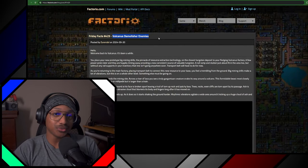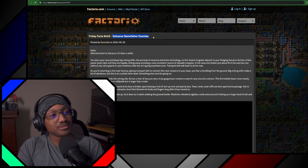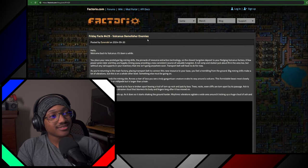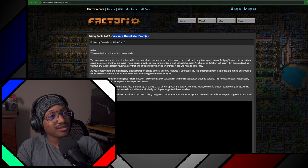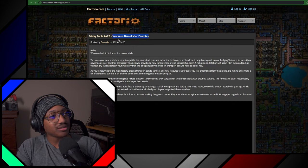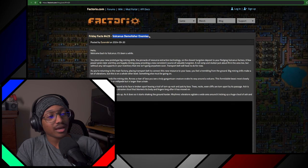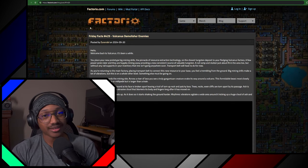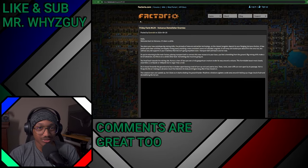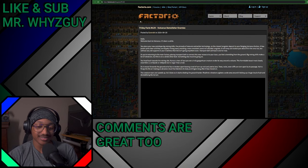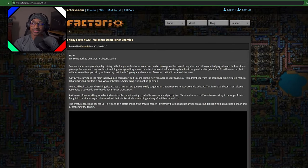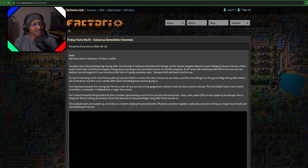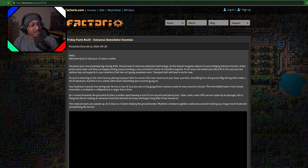All right, hello! My name is Mr. Wise Guy and welcome to Factorio's website. We're going to be talking about the Demolisher, a new enemy type on Vulcanus, or however you pronounce it. Before we get into anything else, remember to like and subscribe, and comments are good too. Let's just throw myself right here. This is a good spot, isn't it?